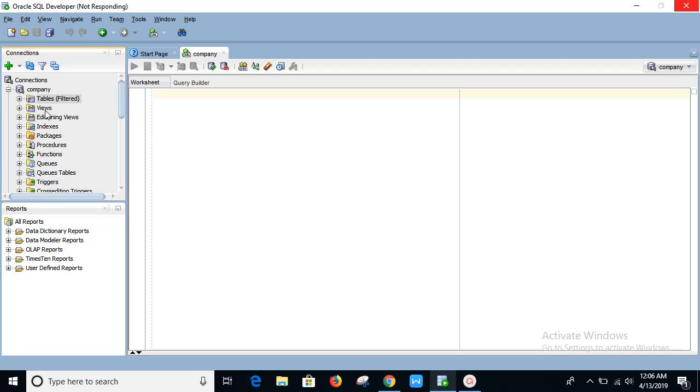Here our database is connected with the specific user. Now from the table section...